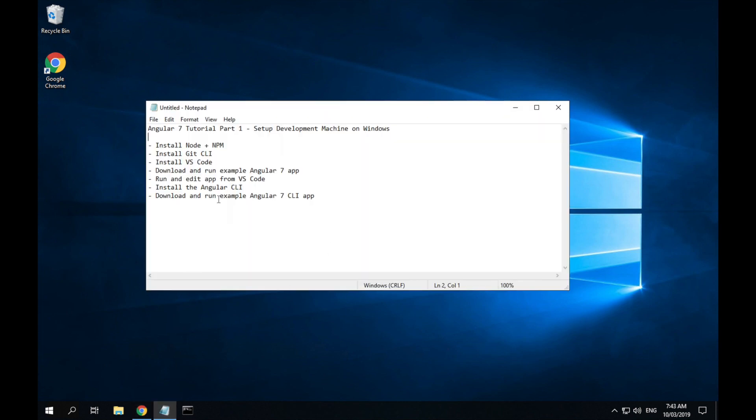These are the steps that we'll be going through. First we'll install Node and NPM which we'll use to run our application. We'll install the Git CLI, the command line tools which we'll use to clone the application from GitHub. We'll install the Visual Studio Code Editor.